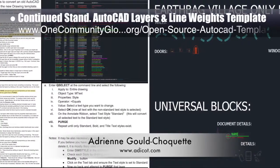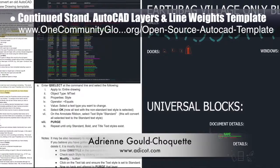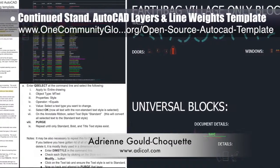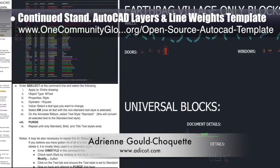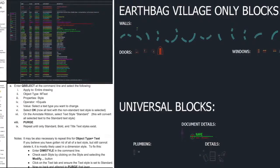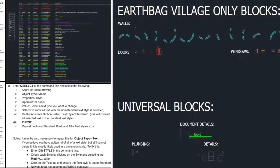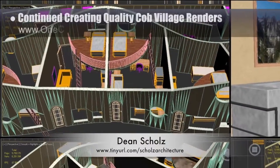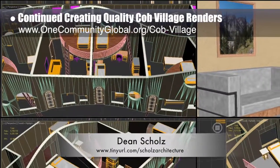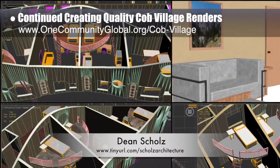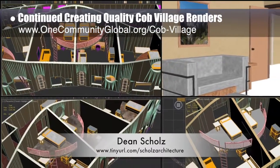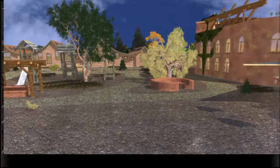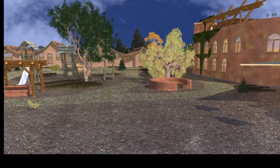Adrian Gould-Choquette, mechanical engineer, finished her eighth week helping create the standardized AutoCAD layers and line weights template and tutorial — this week's focus was beginning the AutoCAD blocks template and writing draft one of the AutoCAD layers and line weights tutorial. Dean Schulz, architectural designer, continued helping create quality Cob Village Pod 3 renders — here's update 55 of Dean's work, focusing this week on the east side living spaces and a final render of the west side looking north.